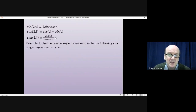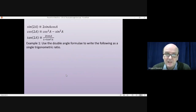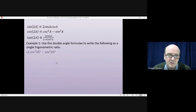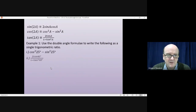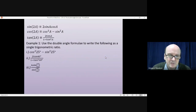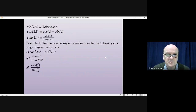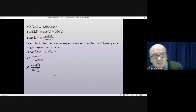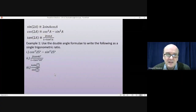I'll leave the three double angle formulae up for reference and we'll have a go at the first example. Use the double angle formulae to write the following as a single trigonometric ratio: cos²25 − sin²25; 2tan40 / (1 − tan²40); and 6sin(π/6) / sec(π/6). Pause the video and have a go yourself first, then come back when you're ready.